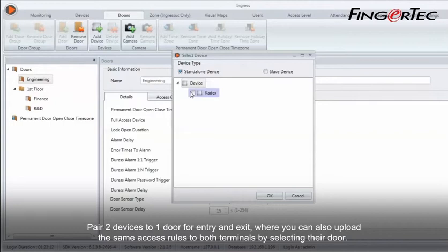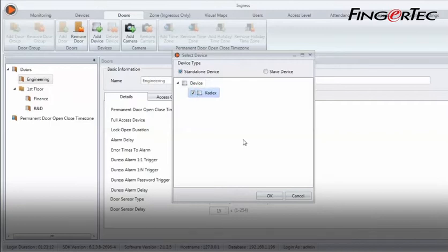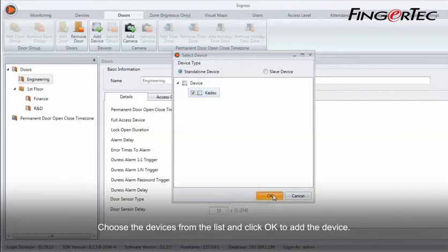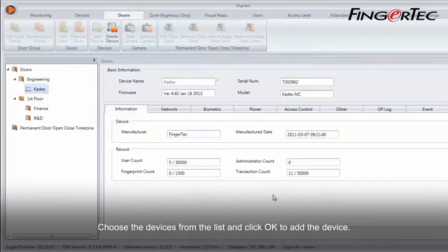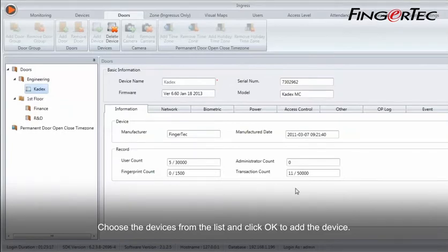Pair two devices to one door for entry and exit, where you can also upload the same access rules to both terminals by selecting their door. Choose the devices from the list and click OK to add the device.